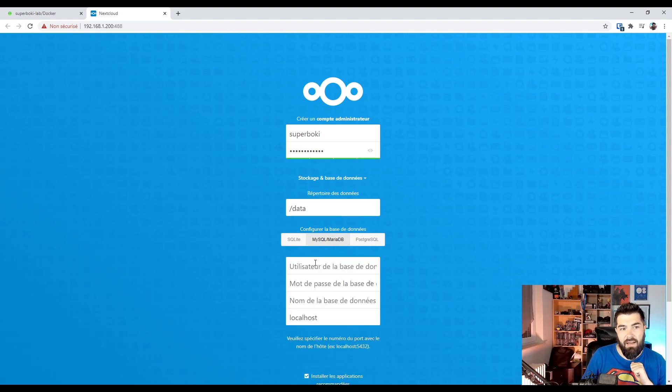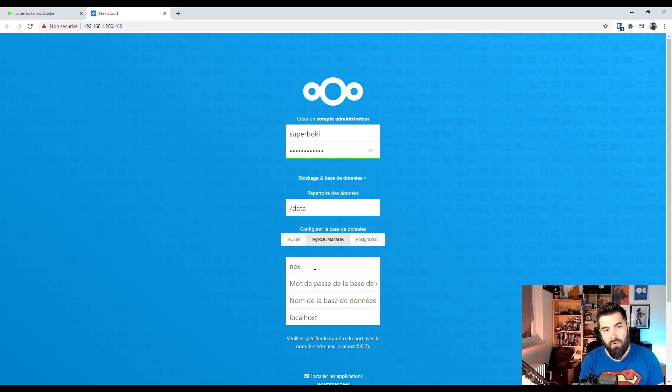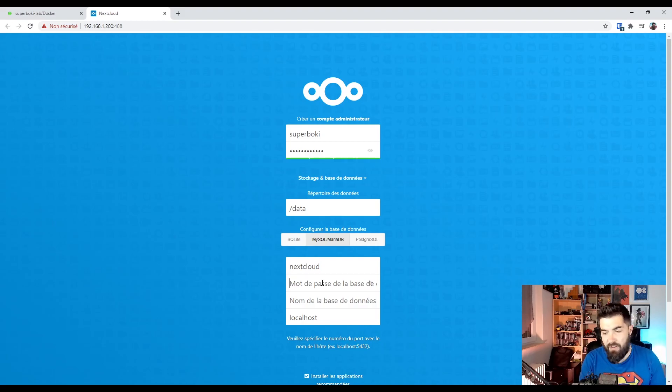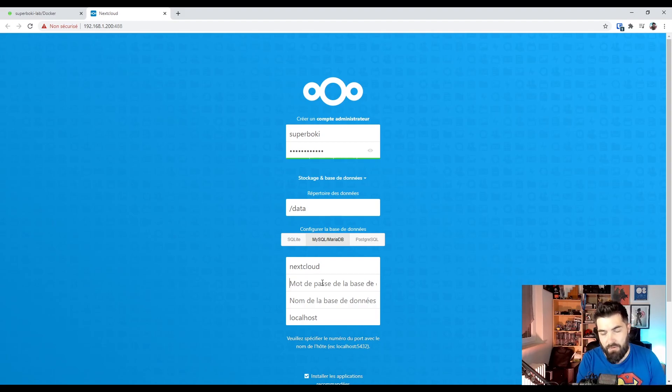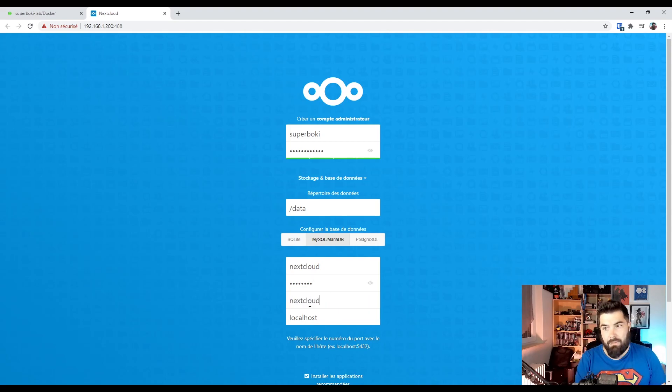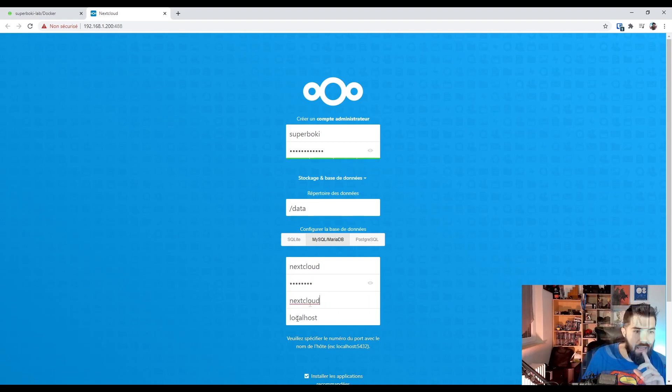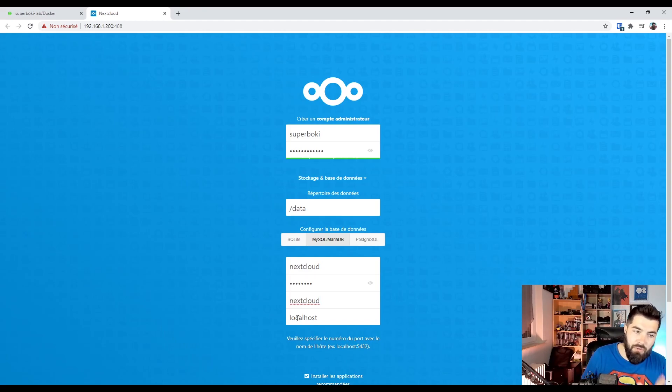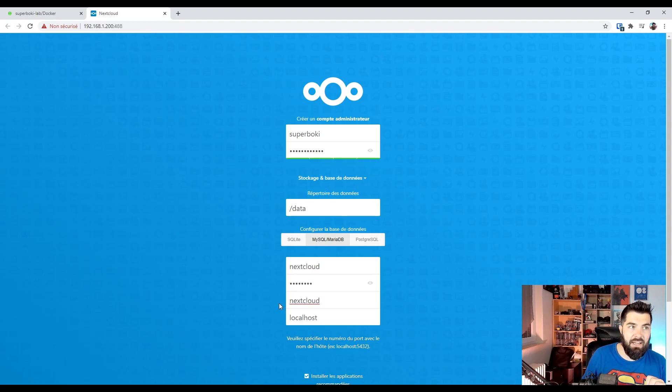And we can use our Nextcloud user. Our very safe password. I mean password. Database name Nextcloud.